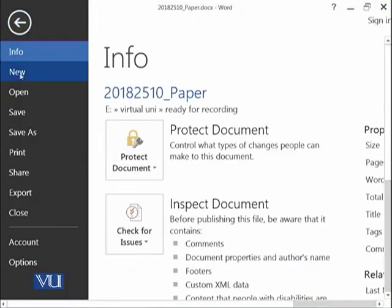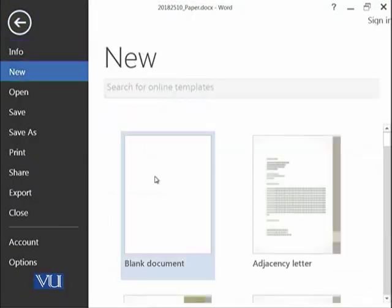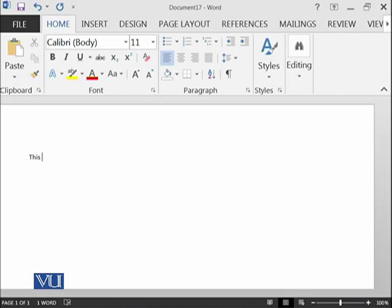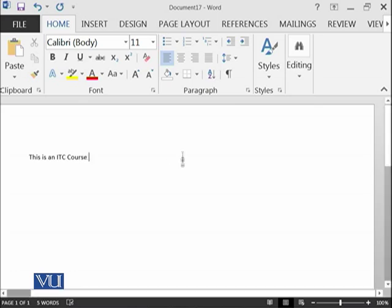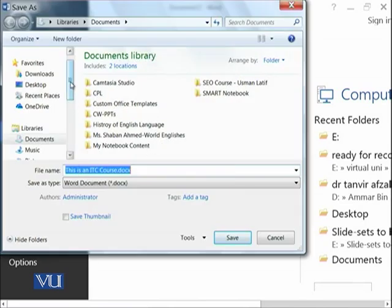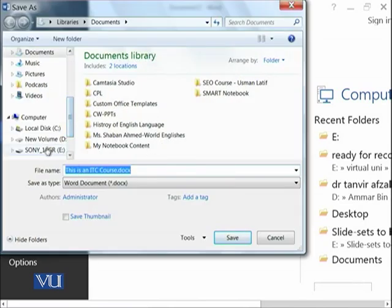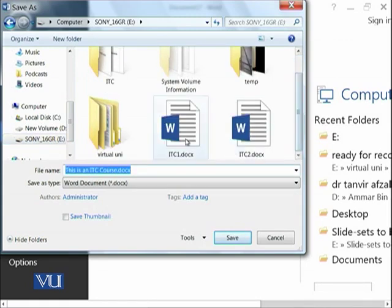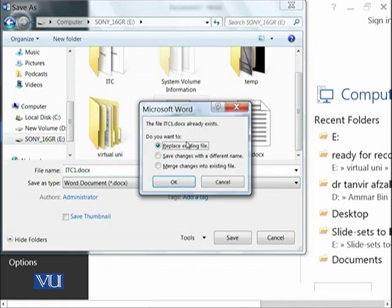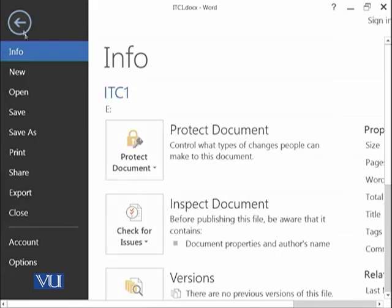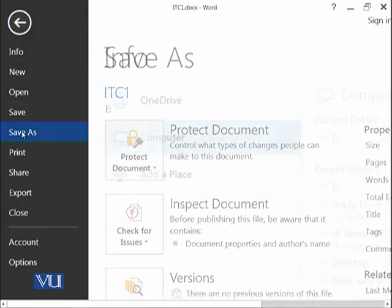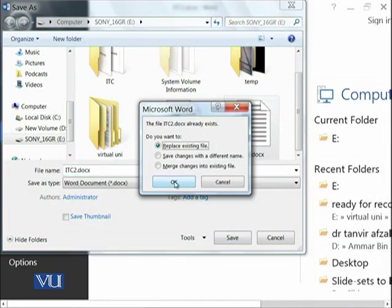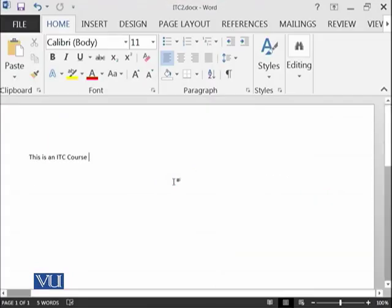Let's open a new document. Here is a new document and let's type a very small sentence like this is an ITC course and I want to save this document somewhere here with the name ITC1. And I want to again save this document with another name ITC2. So now both of the files contain the same sentence that is this is an ITC course.